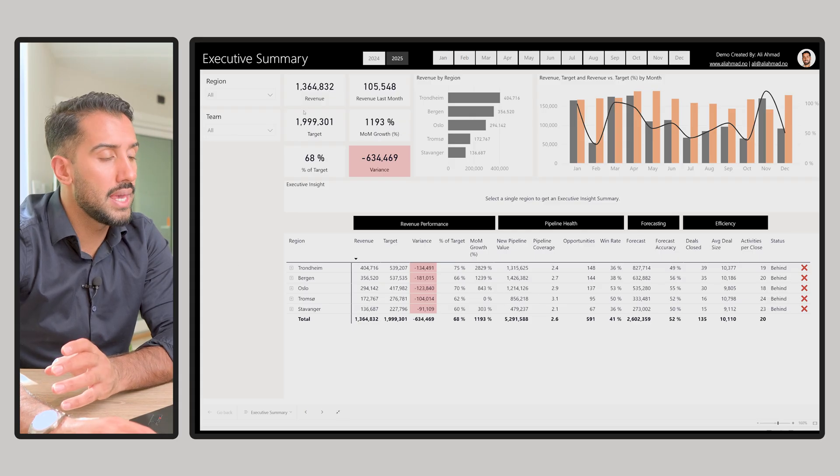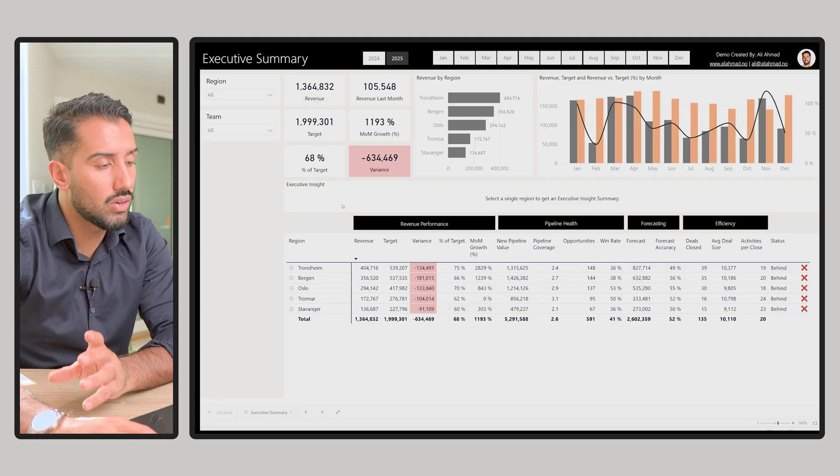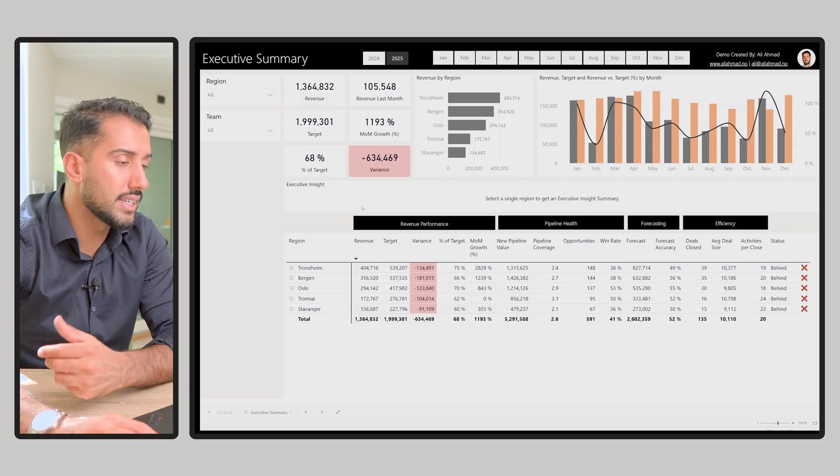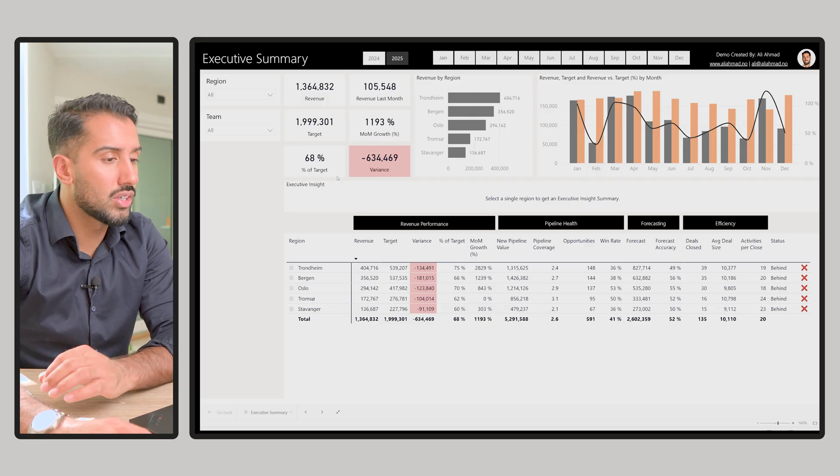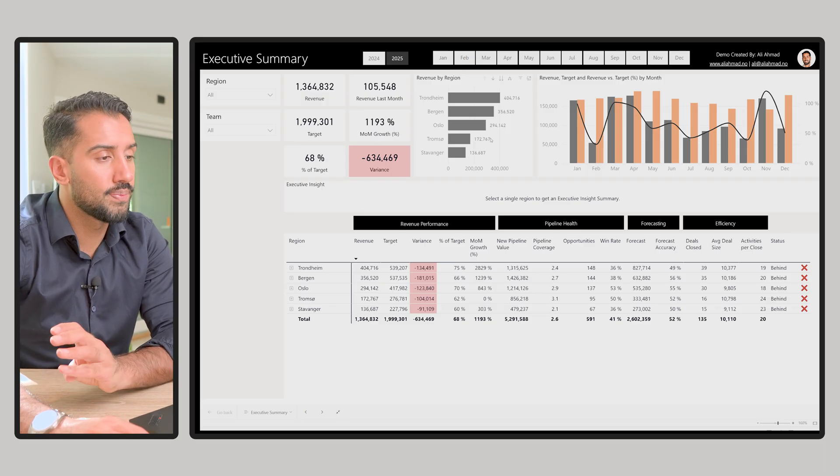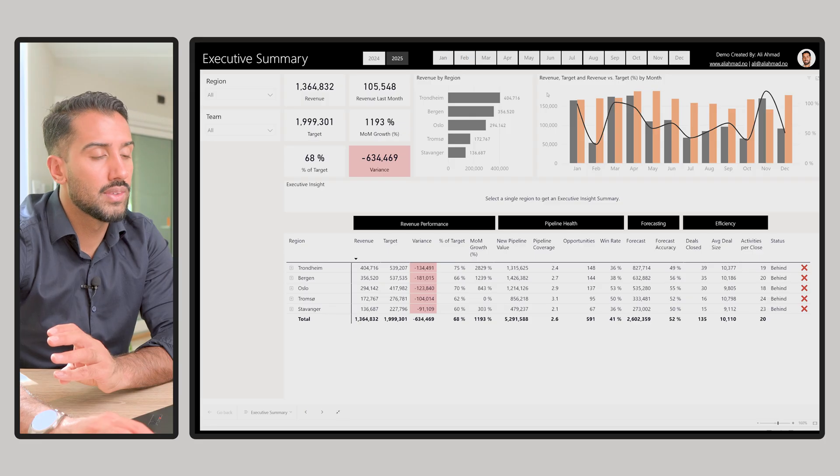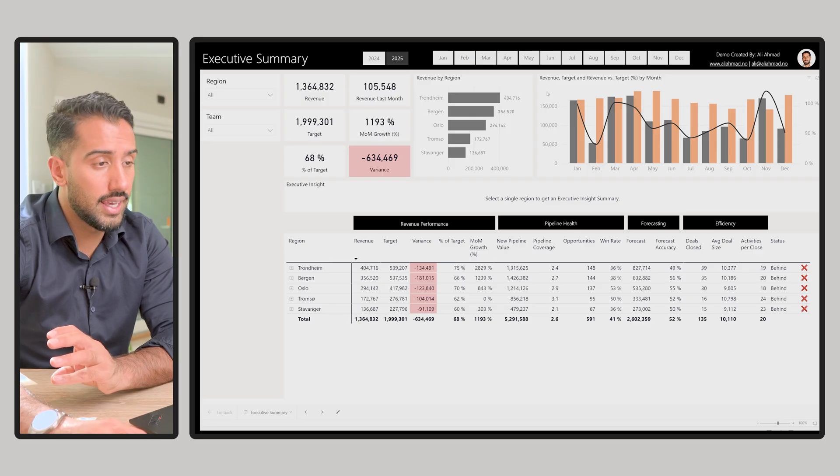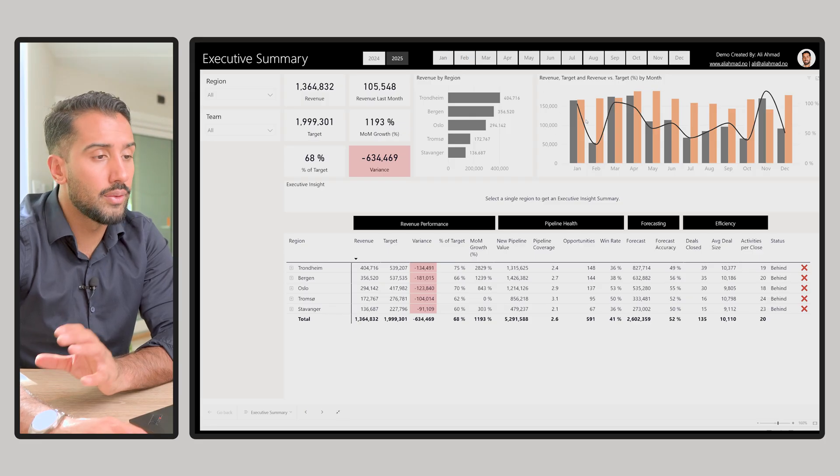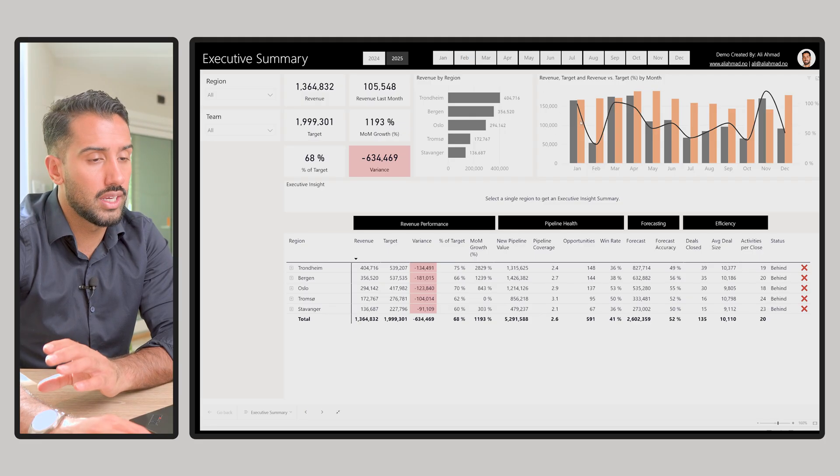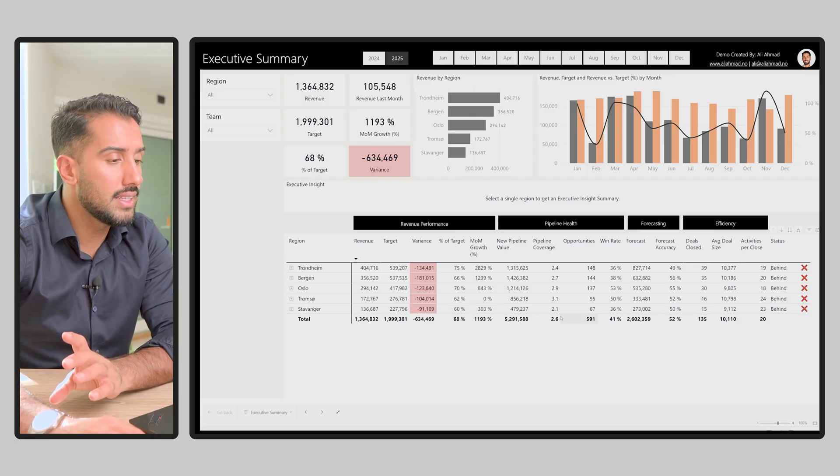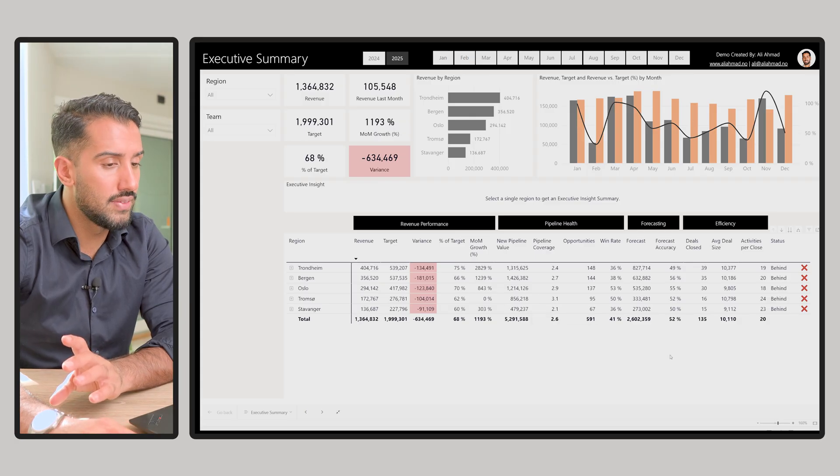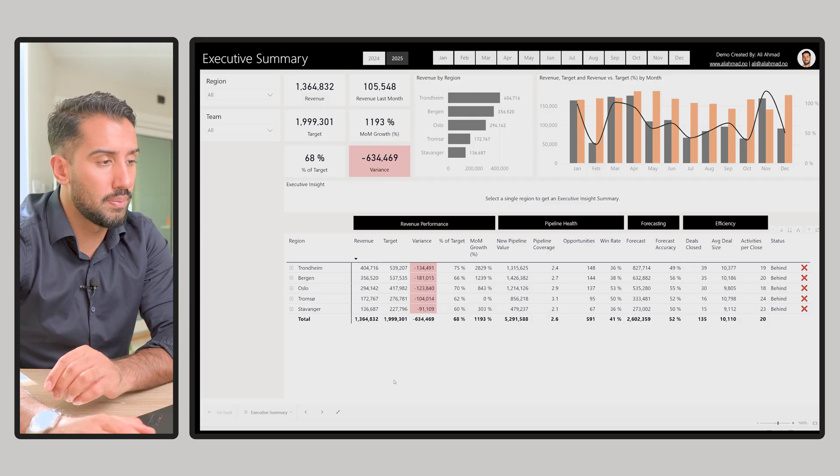We have the main KPIs like revenue, the target, variance, percentage of target, etc. We have revenue by region, revenue and target again, and revenue versus target in percentage over time. And then we have a pivot table with some important KPIs.